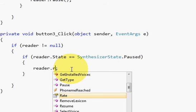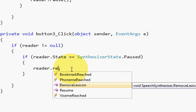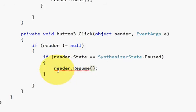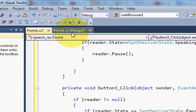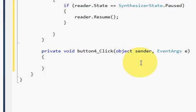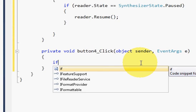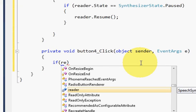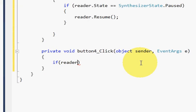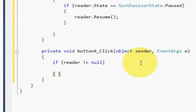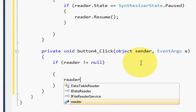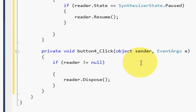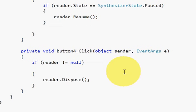And last, the code for the stop action. So I will write if my reader is not equal to null, then I will dispose my process: reader.Dispose. Now my program should work.